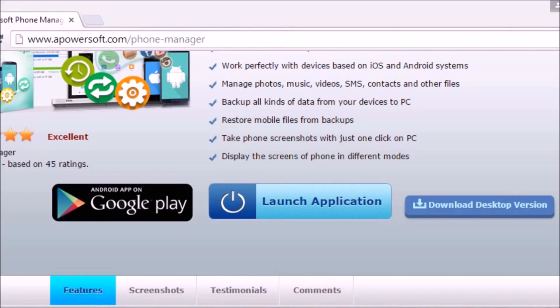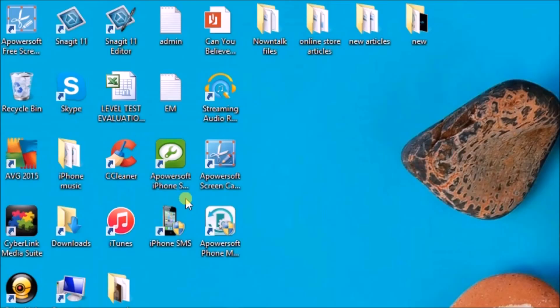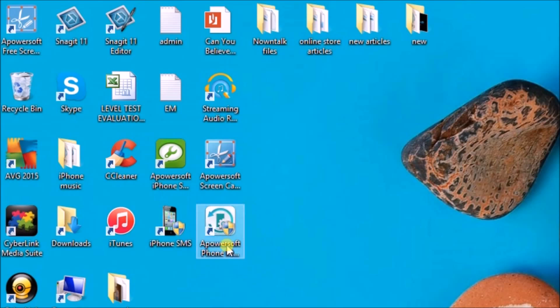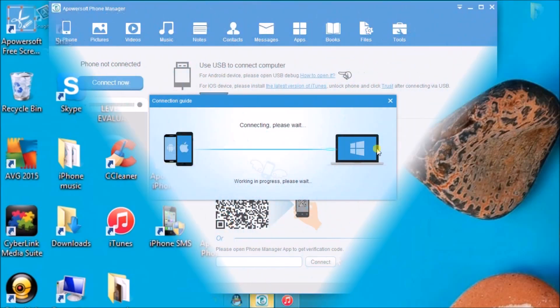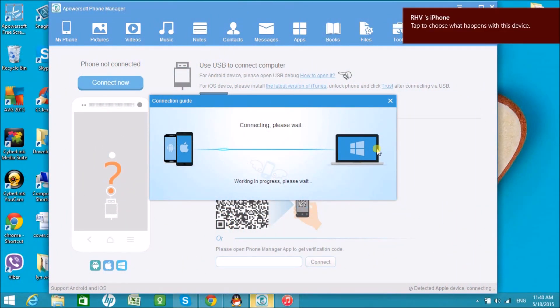Install and launch the application afterwards. Next, connect the iPhone to the computer.